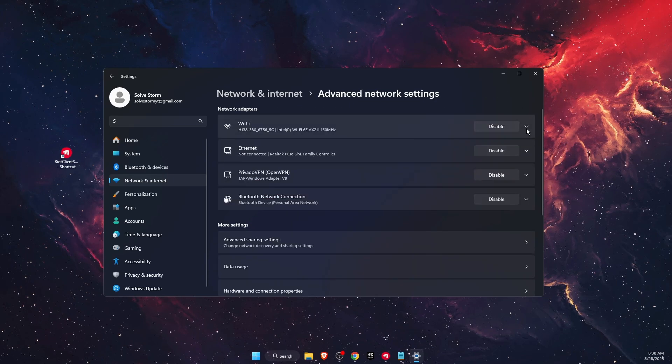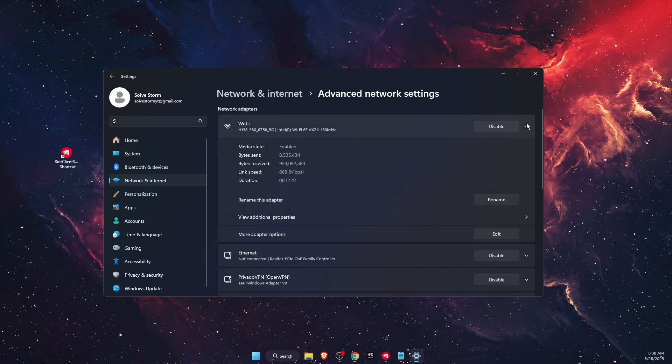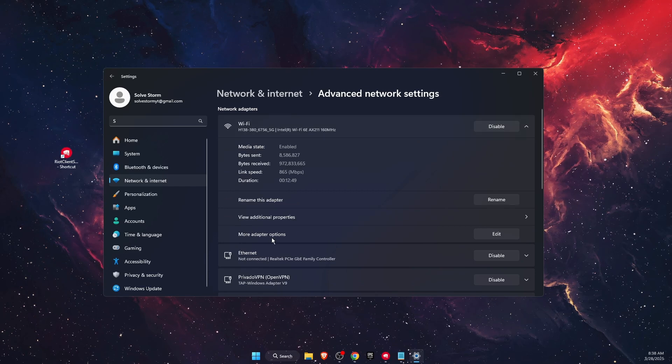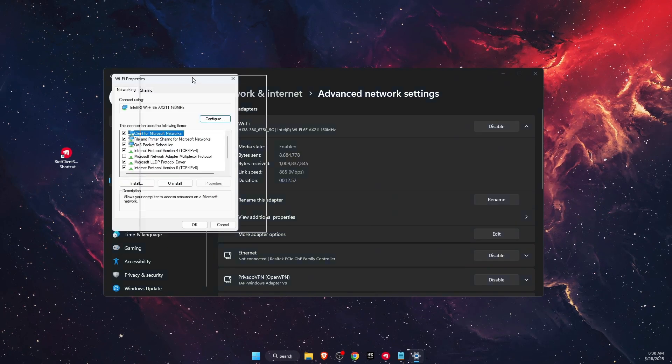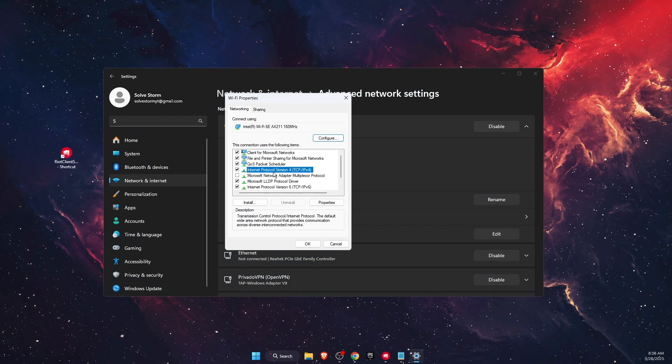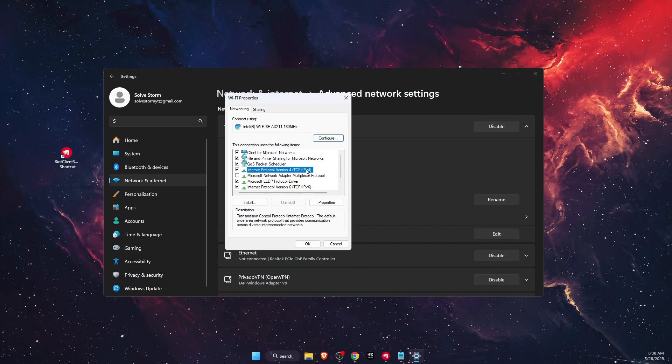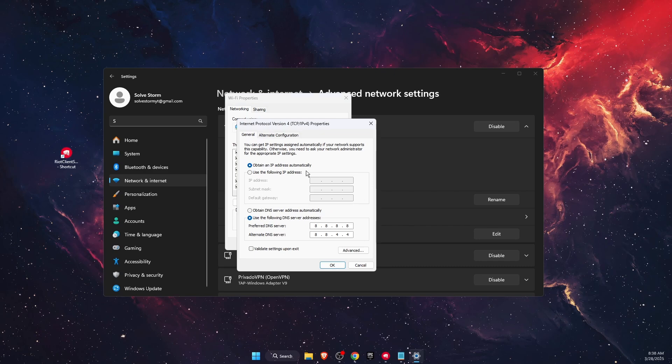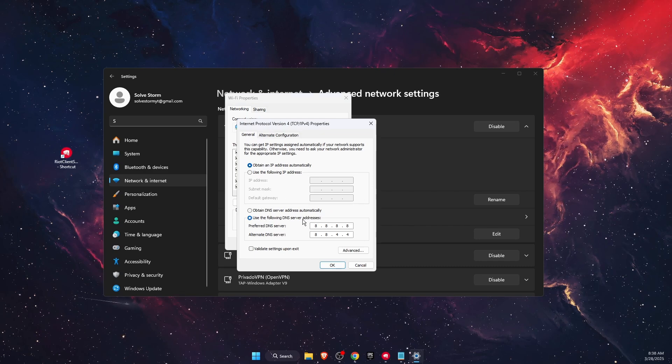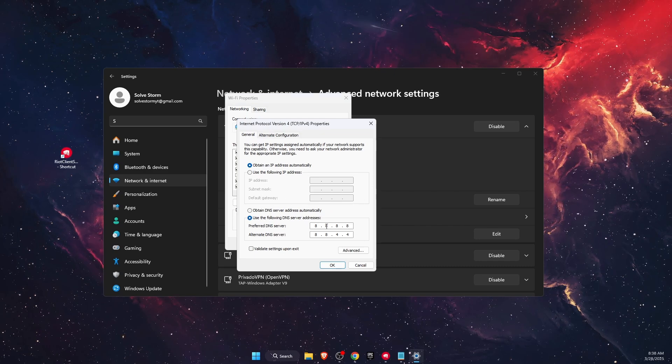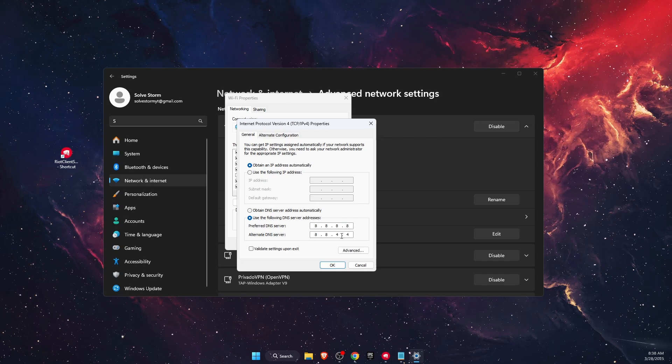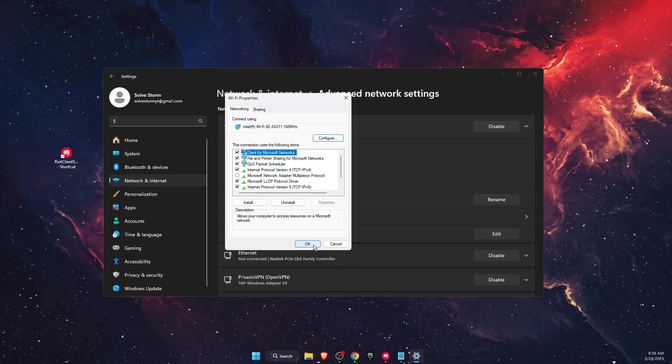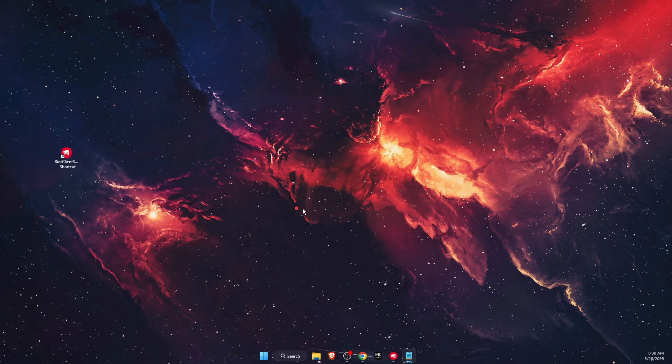Find your internet connection, click the arrow button, then click More Adapter Options. Find Internet Protocol Version 4 (IPv4) and open it. Select 'Use the following DNS server addresses' and enter 8.8.8.8 and 8.8.4.4. Click OK and your problem will be fixed.